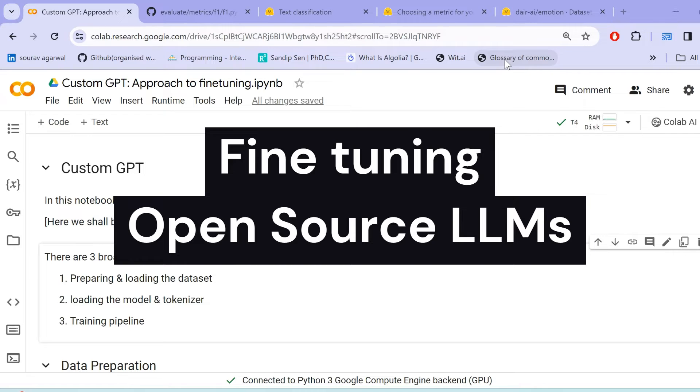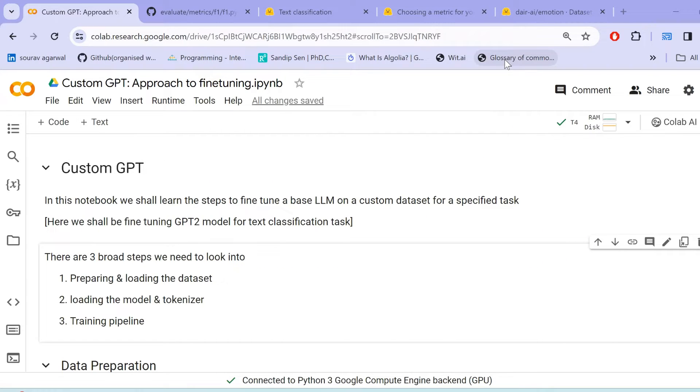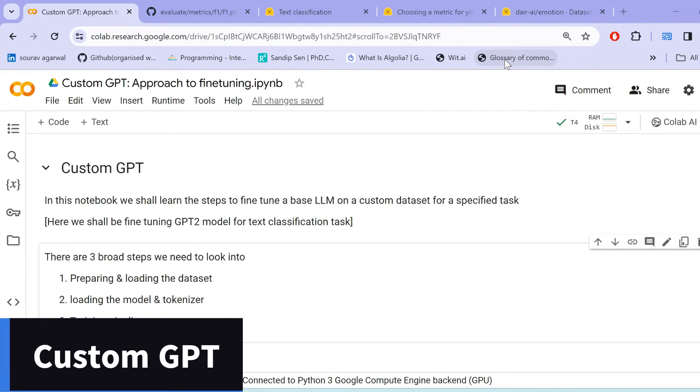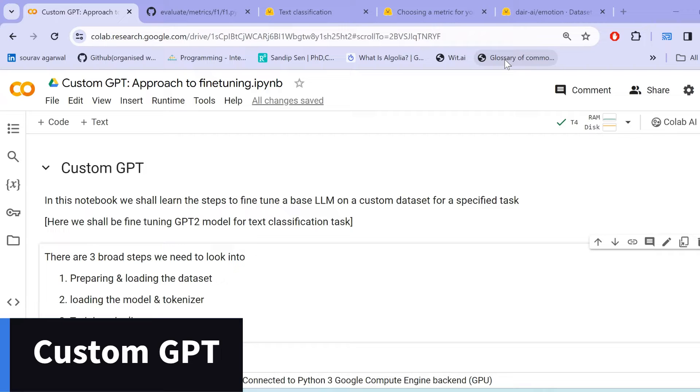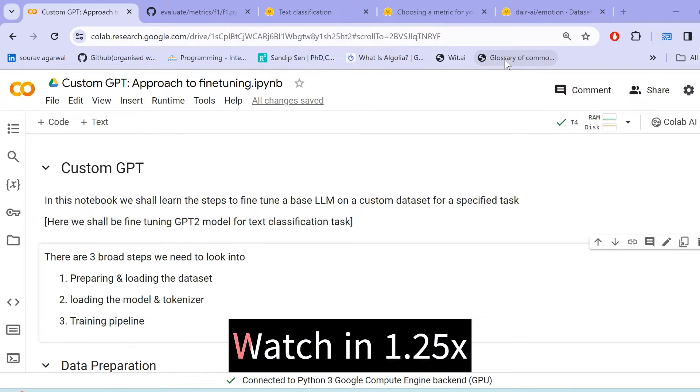In this particular tutorial, we shall be learning how to fine-tune any LLM on your own custom dataset for a specified task. We shall be building custom GPT and we shall train a GPT-2 model for text classification task. The same could be applied across various different types of models such as BERT and BART.